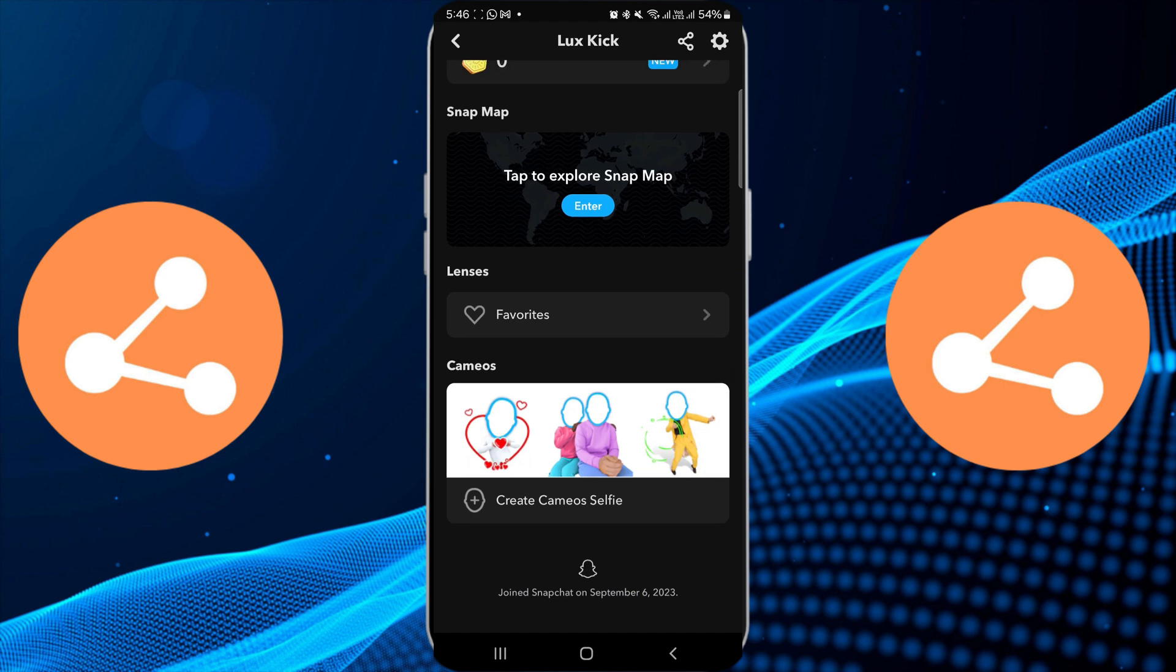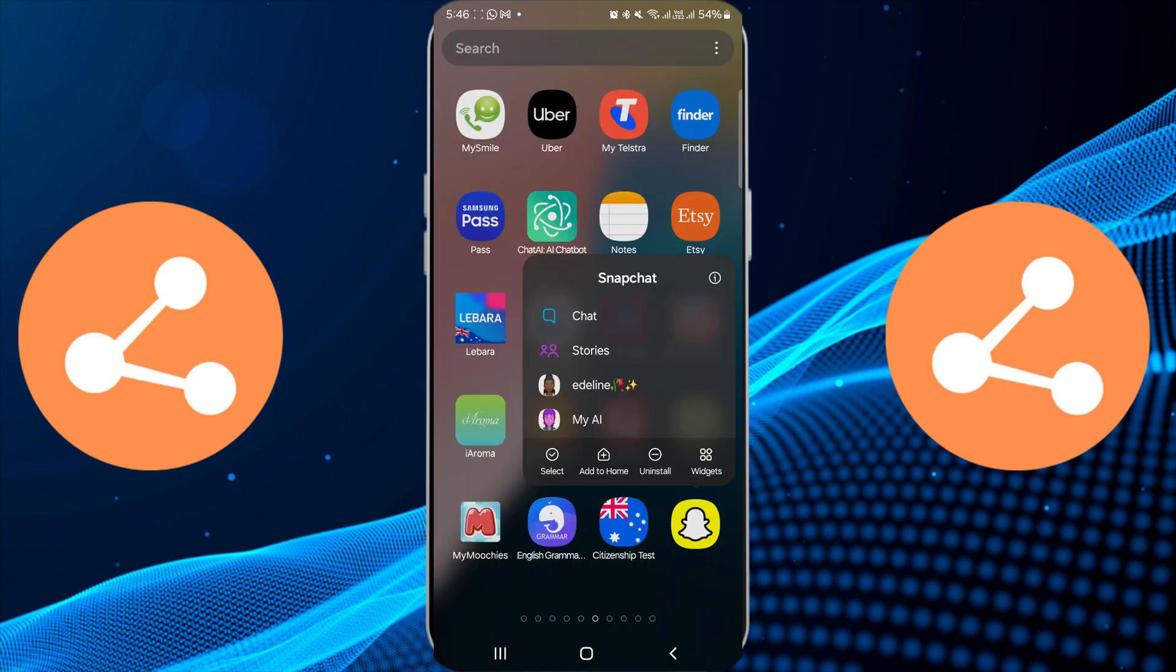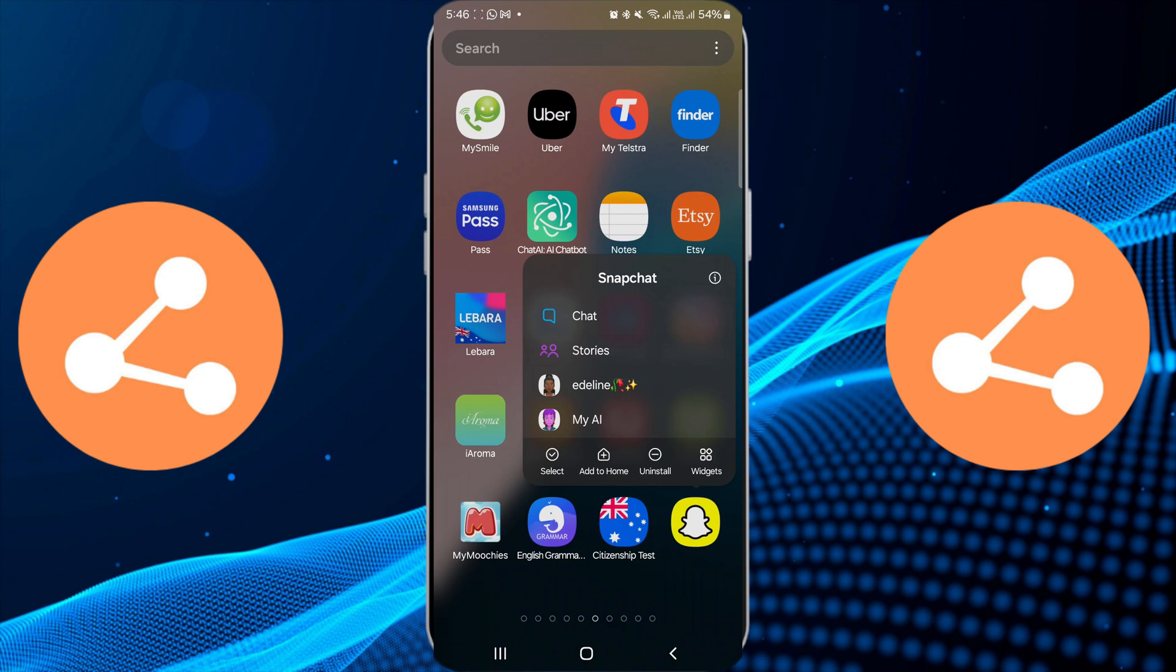Lastly, if none of these steps work, consider reinstalling the Snapchat app. Uninstall it from your device and then download it again from the App Store. This fresh installation can resolve lingering issues that updates or cache clearing might not fix.